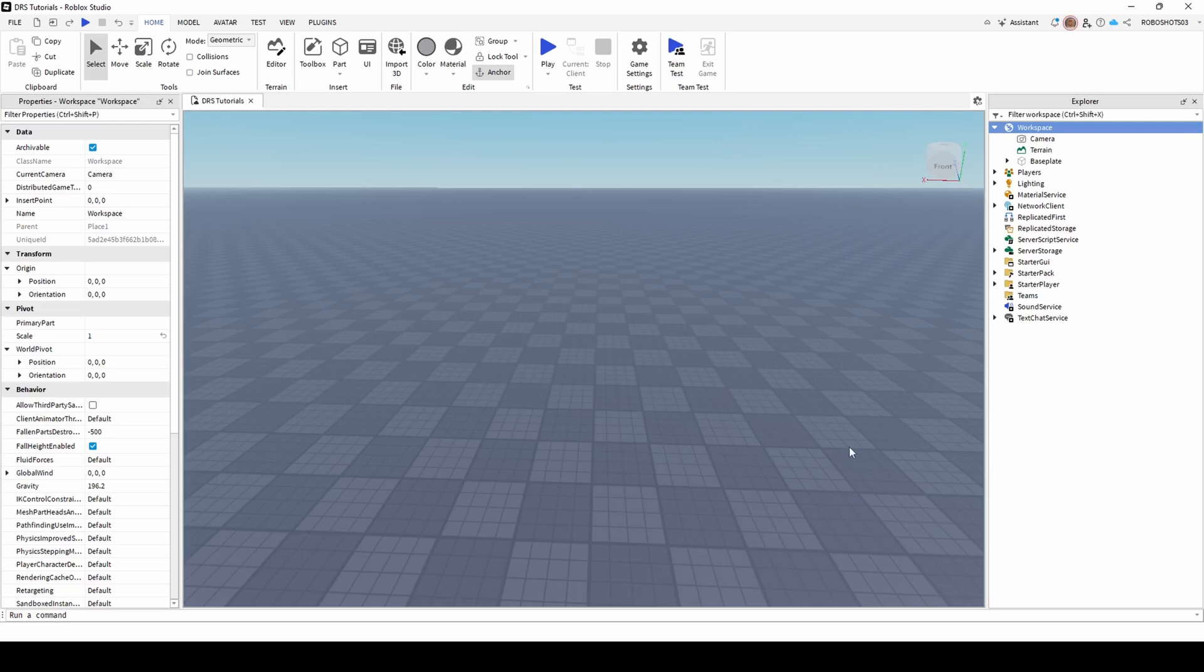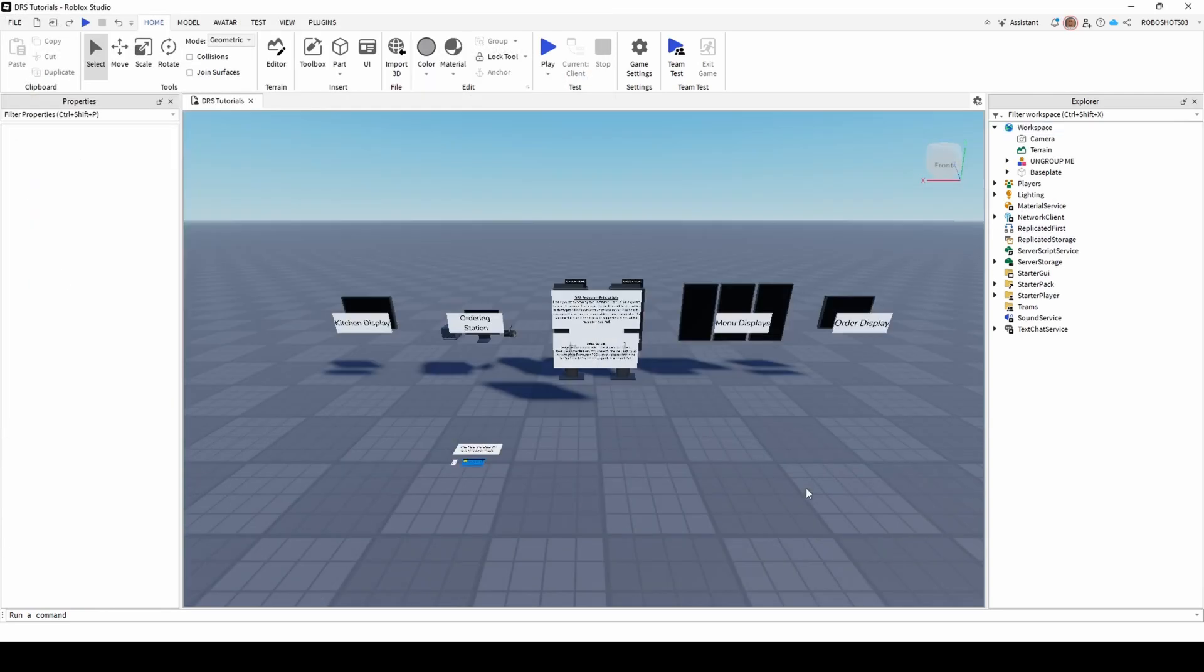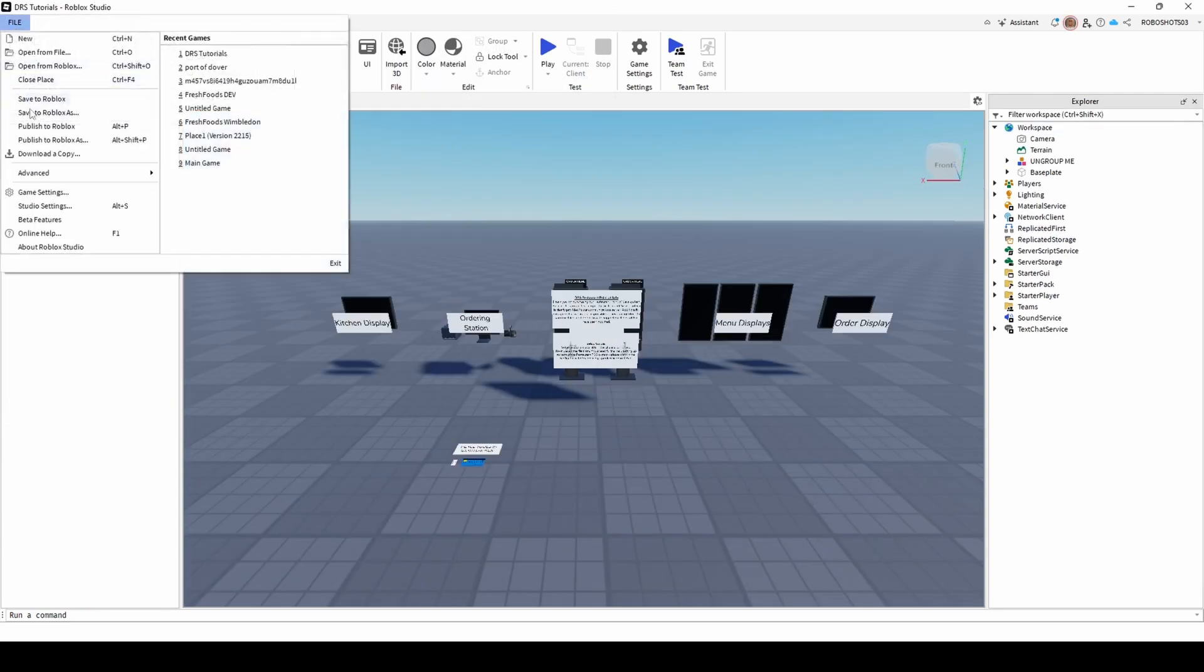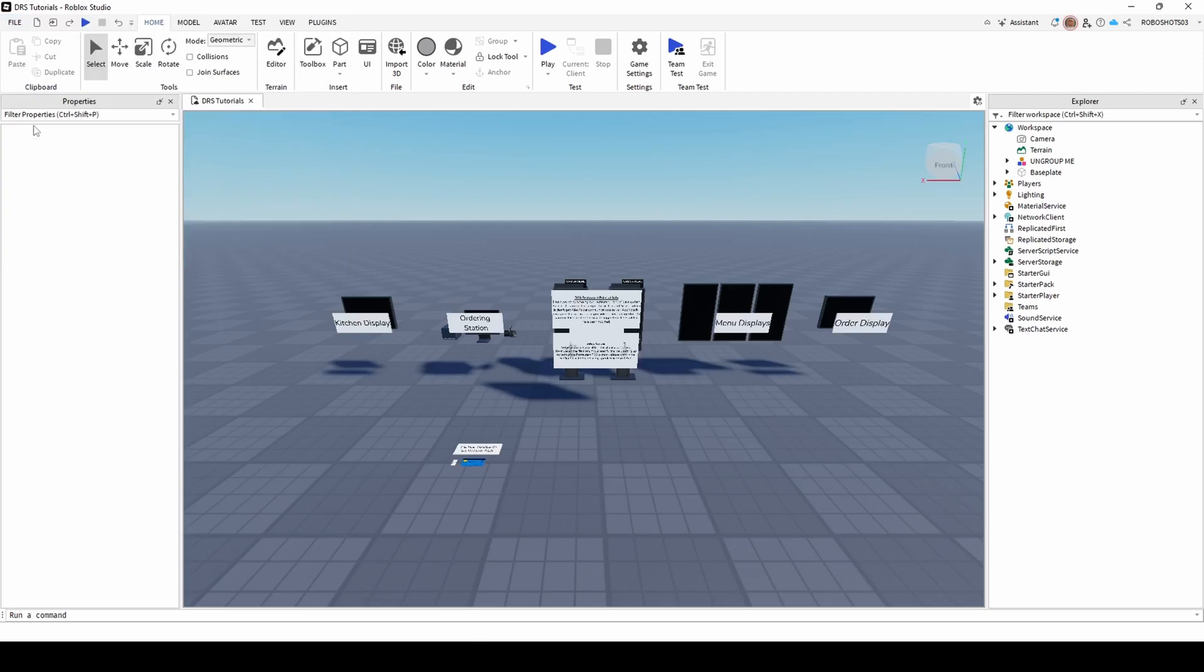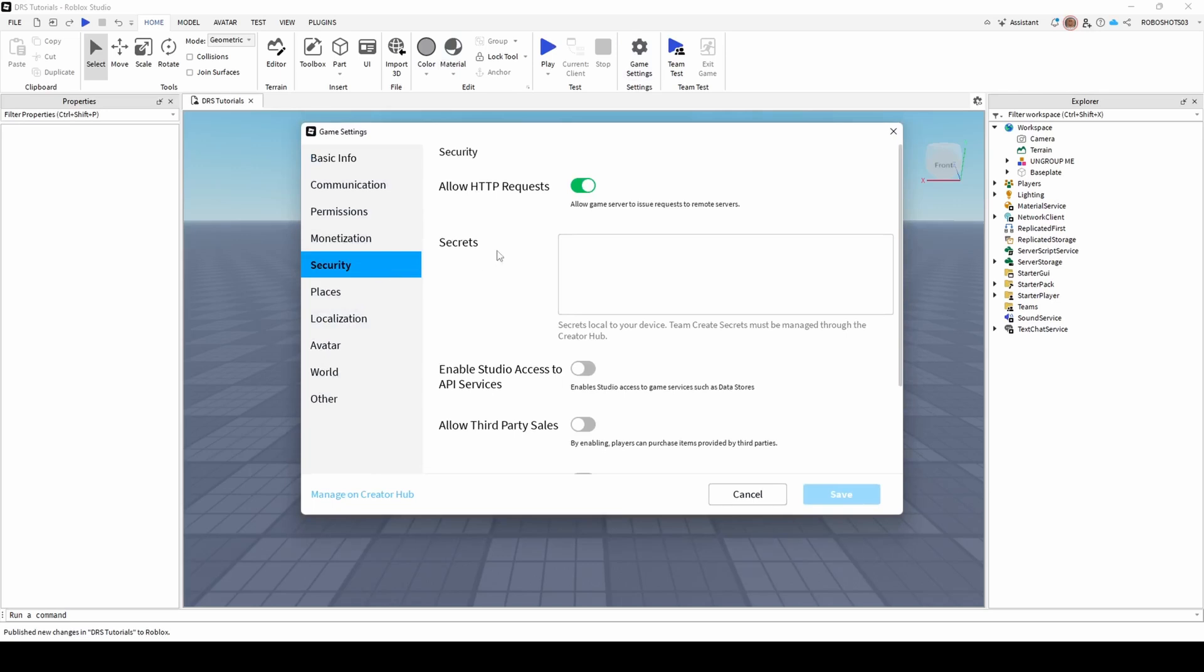You can add them into Studio by right-clicking Workspace and then selecting Insert From File. Before you set up the product, ensure that your game has been published and that HTTP requests have been enabled by heading to Game Settings Security and setting the toggle to True.